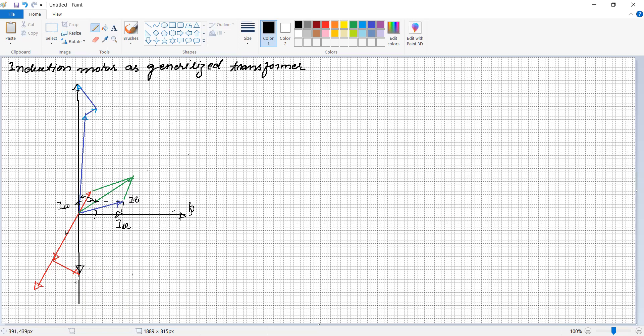The magnetizing component Imu is responsible for producing the required magnetic flux in the air gap, whereas Iw supplies the core losses in the stator winding. The no-load current of the three-phase induction motor is higher, about 8 to 12 percent, compared to the transformer where it is hardly 5 to 6 percent, because of the air gap and windage and frictional losses.